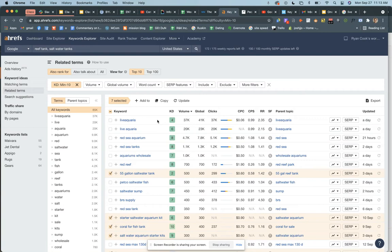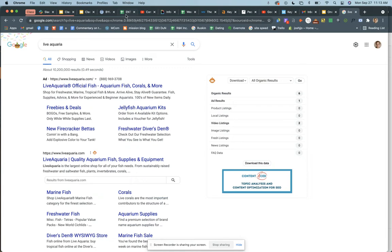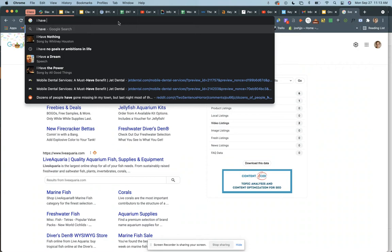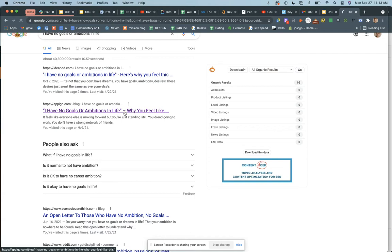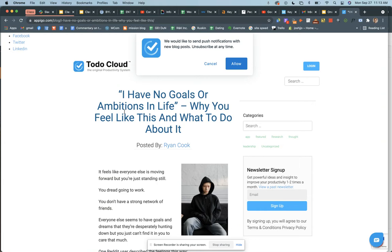Let me show you a blog post where I did this and it's doing really well. It's kind of a funny query: 'I have no goals or ambitions in life.' I was writing for a company that has a to-do app and it was so hard to find keywords, but I found this one and I could see how it's related to a to-do list app or a productivity app.